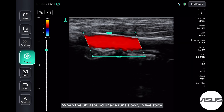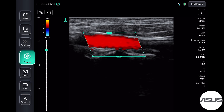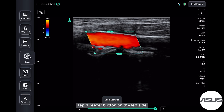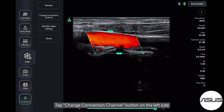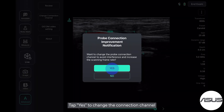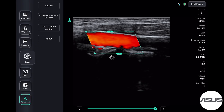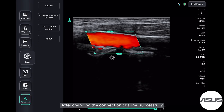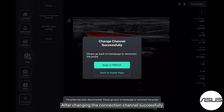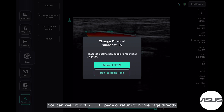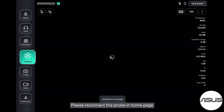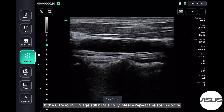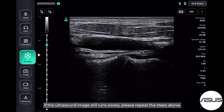When the ultrasound image runs slowly in live state, tap the Freeze button on the left side. Tap the Advanced button, then tap the Change Connection Channel button on the left side. Tap Yes to change the connection channel. After changing the connection channel successfully, you can keep it in freeze page or return to the home page. Please reconnect the probe in the home page. If the ultrasound image still runs slowly, please repeat the steps above.